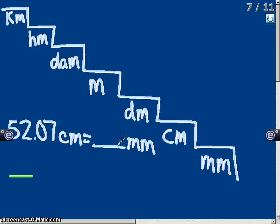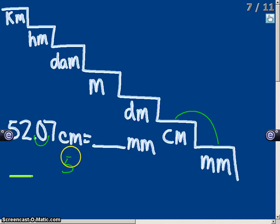The way we figure out how to convert metric units of measurement is by using a step chart — Ken has driven monkeys down country meadows — where each letter represents a different metric unit. For example, to convert 52.07 centimeters to millimeters, we start on the centimeters step and go down one step to millimeters, so we move the decimal one place to the right.